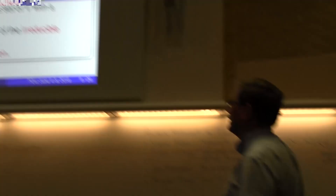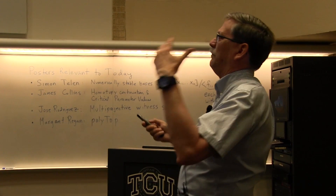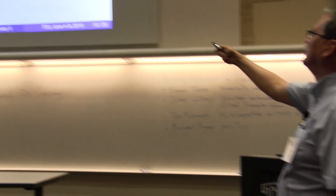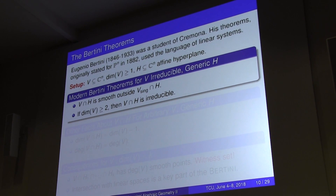Part of what's lurking in the background are the Bertini theorems. Bertini was a student of Cremona, and he originally stated his theorems just for projective space using the language of linear systems, then developed versions for irreducible varieties. His original formulations look very different from what we're used to today; there's a nice article by Steve Kleiman giving the full history.